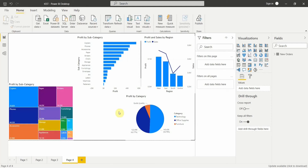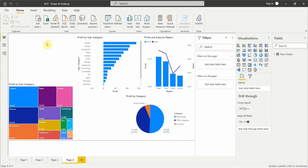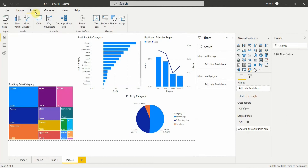I am in Power BI desktop and you can see there are some visuals that have been created on the Power BI canvas. Let's see how we can add static elements to help the user understand what exactly we are trying to show. To do so, go to the Insert option, and in the Insert option you'll see elements: text box, buttons, shapes, and images.